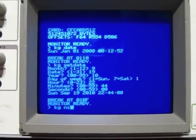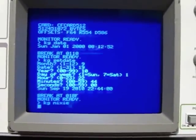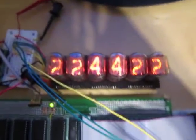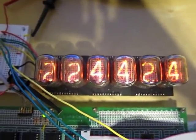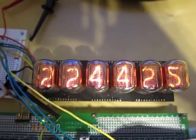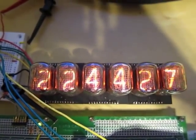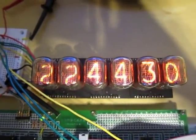So we'll run the Nixie program, and that's off and running. And now we've got the time here on the tubes, 10:44 and 27.8 seconds p.m.